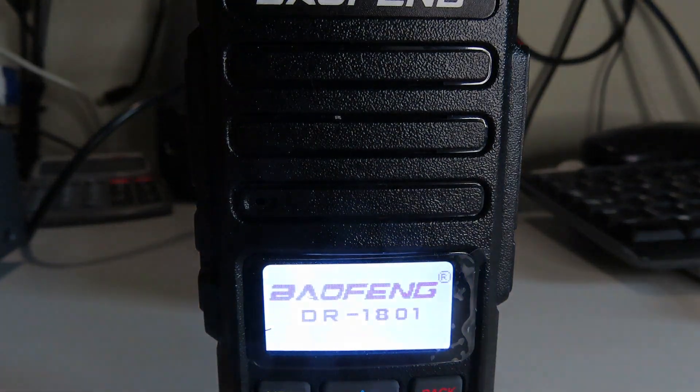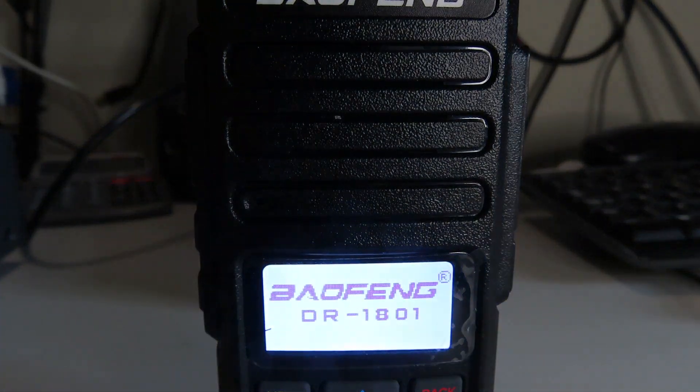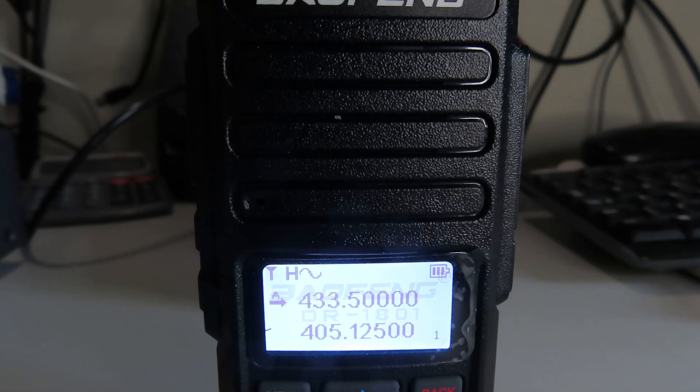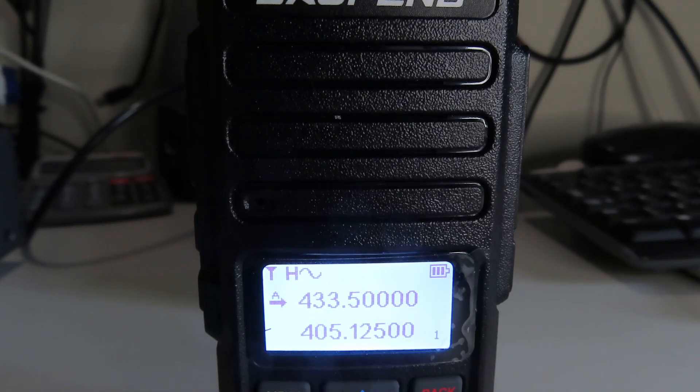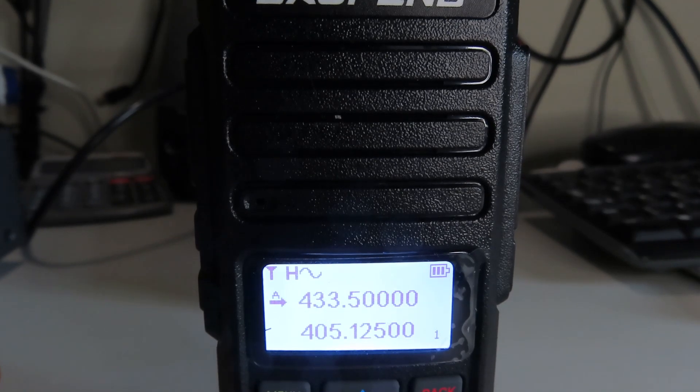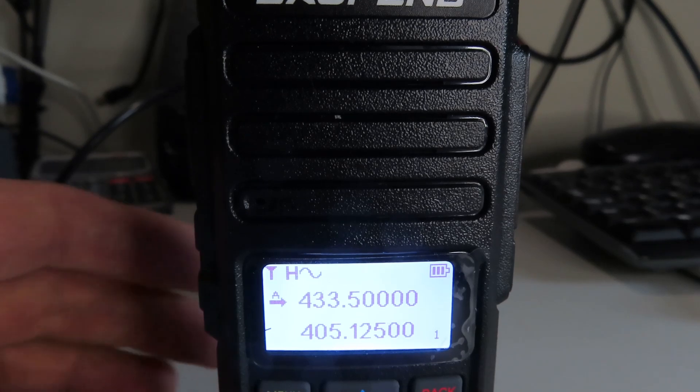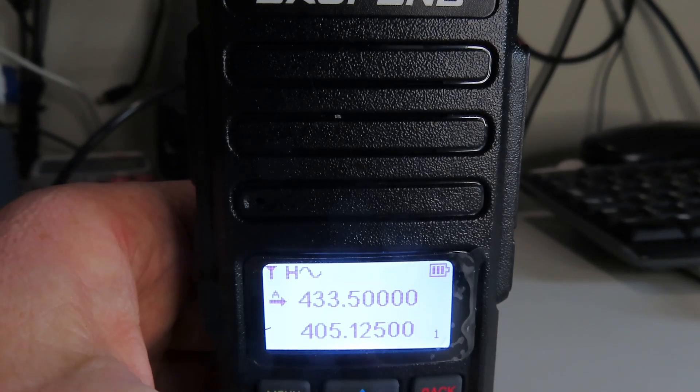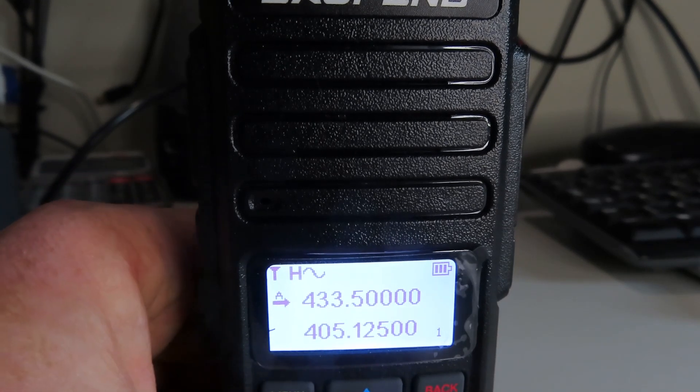Okay, it comes up with a greeting screen with the model number there. And it's defaulted to a couple of frequencies. We've got two VFOs.